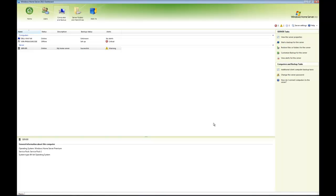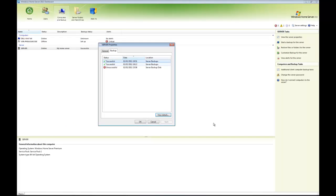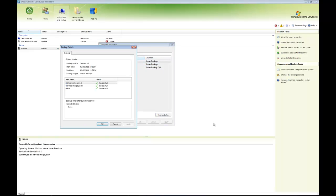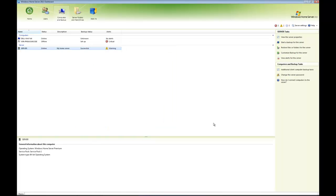There you go—it's now finished and successful. If we double-click on that, we can see we've got a successful backup. If we click View Details, we can see everything has backed up successfully. That's all there is to it for server backups.